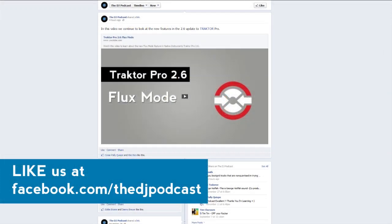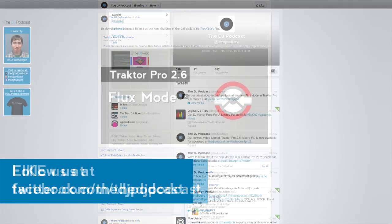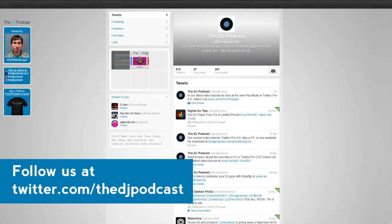If you would like to see more videos on Mixvibes Cross DJ, leave a comment on our Facebook page at facebook.com/thedjpodcast or follow us on Twitter at twitter.com/thedjpodcast and tweet us a message with what you would like to see in a future video. Thanks for watching.